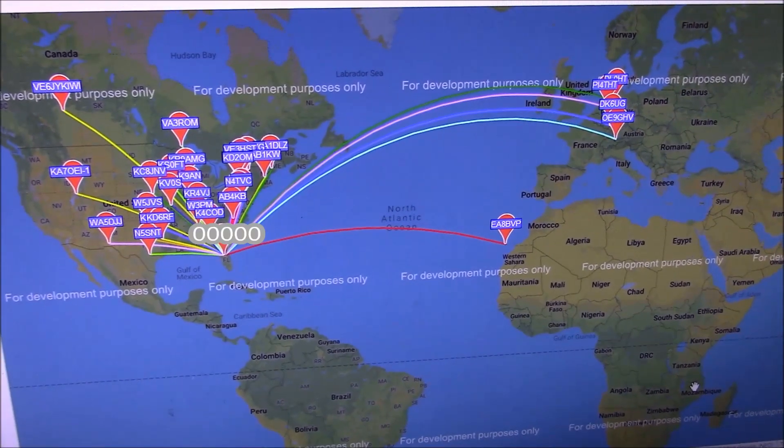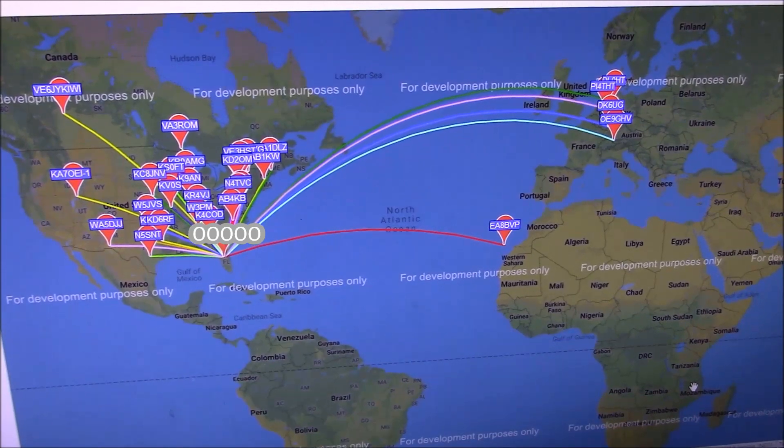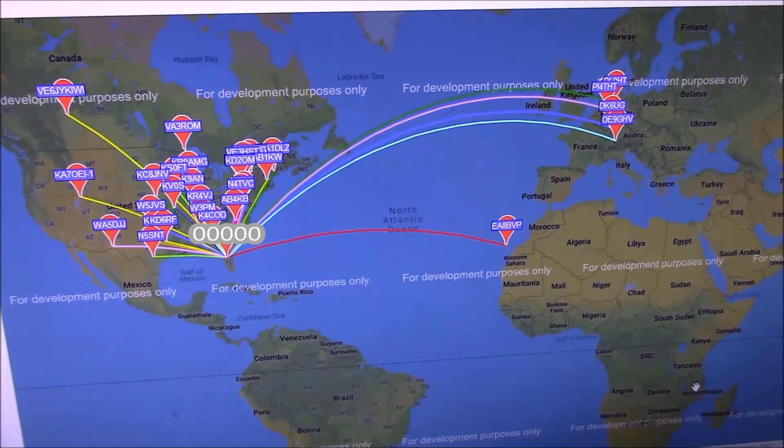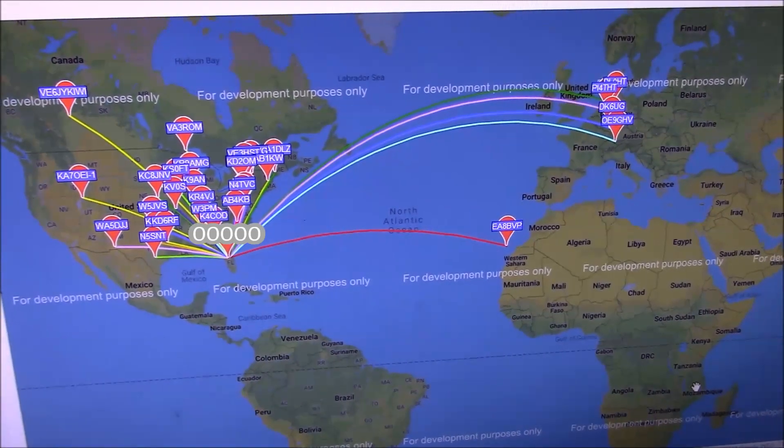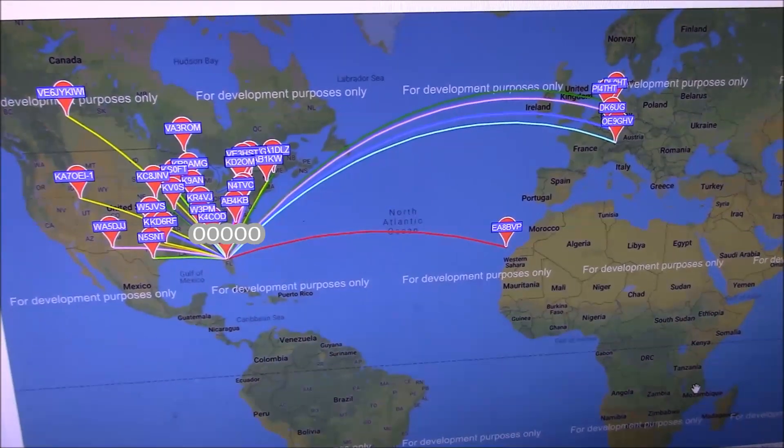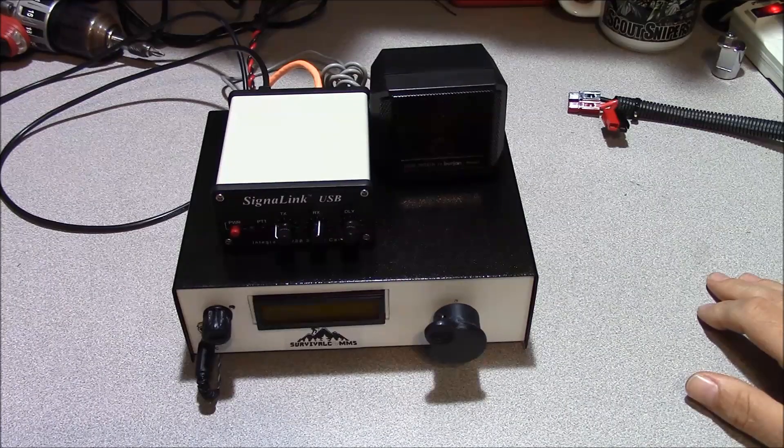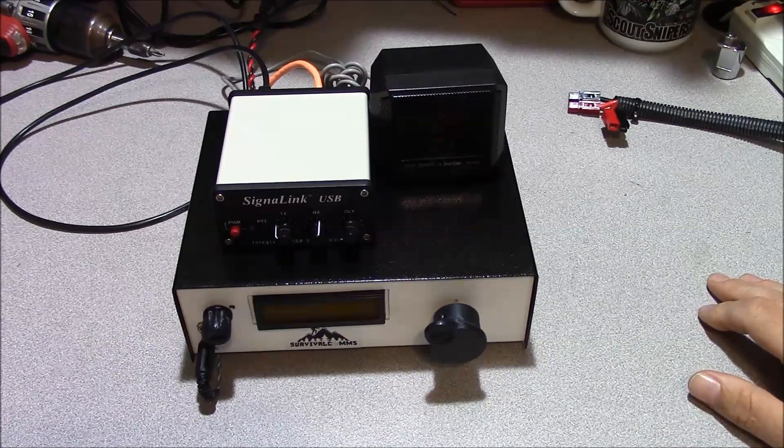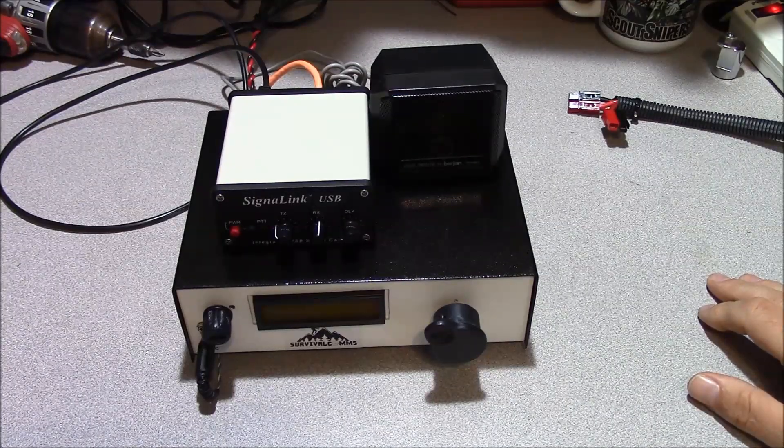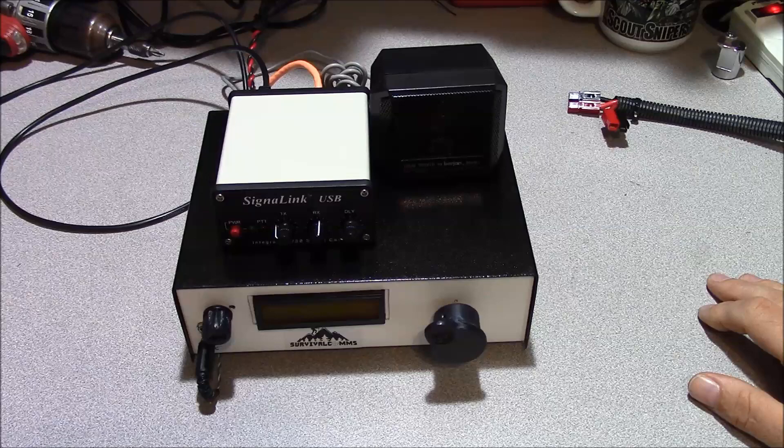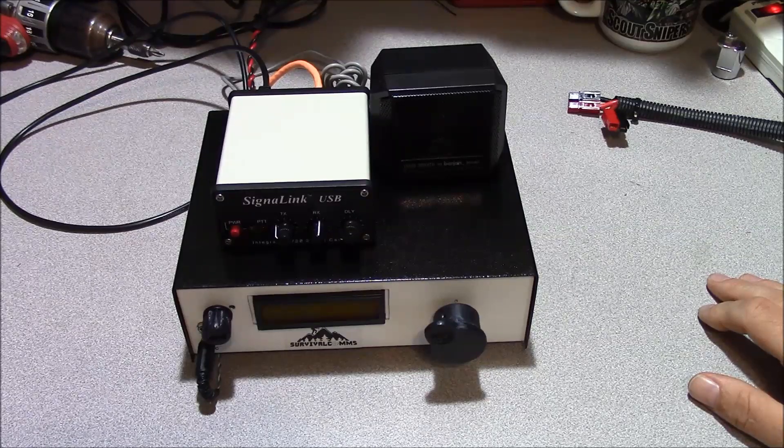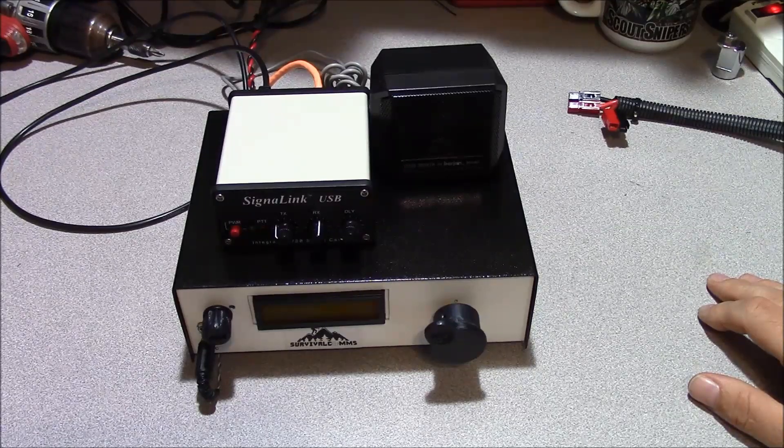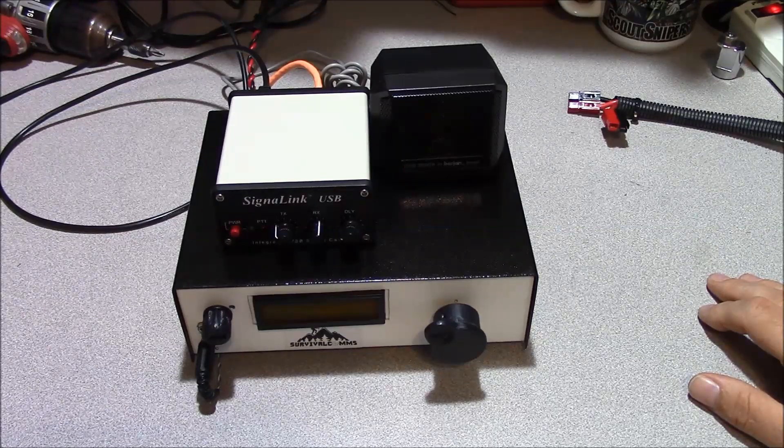You can see here all the stations in about 15 minutes of operation that are either hearing me or I'm hearing them. Running the digital modes on HF is fun. It's even more fun when you do it with stuff you made yourself. I hope this helps. This is Brett from Survival Comms. Till next time.